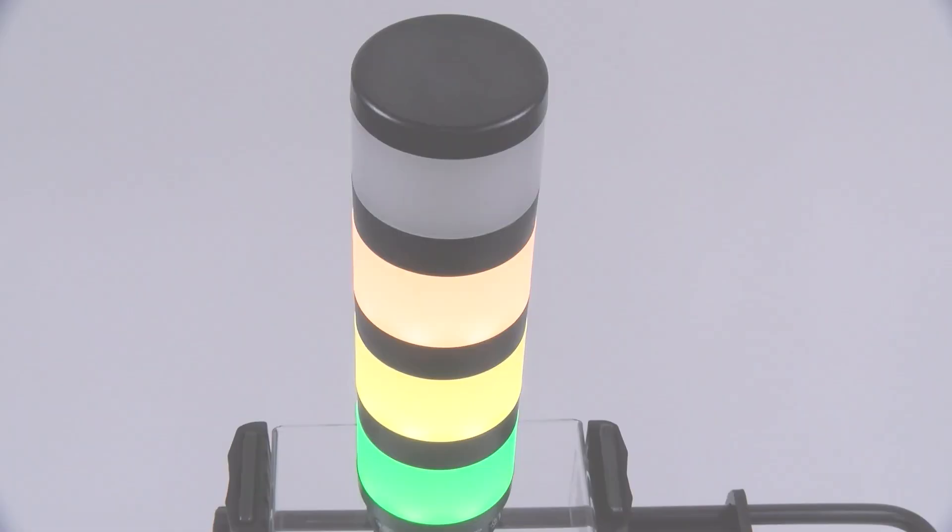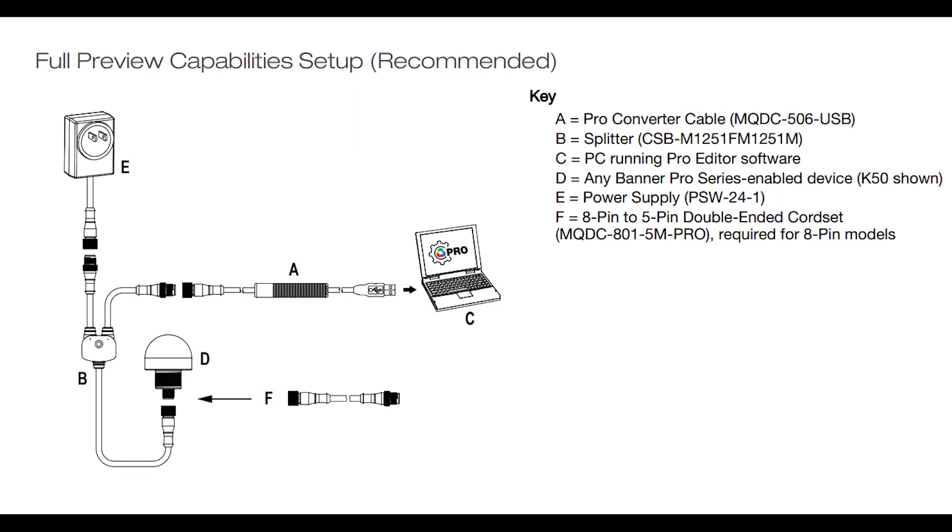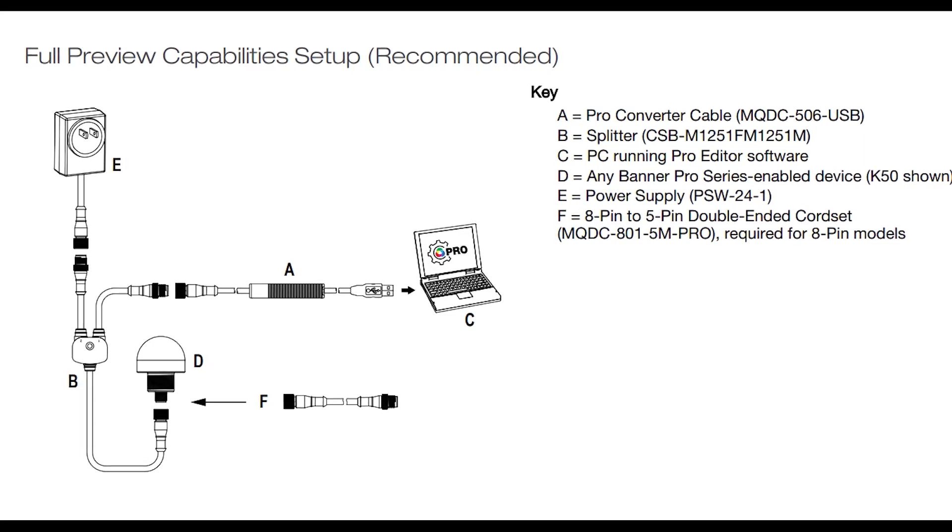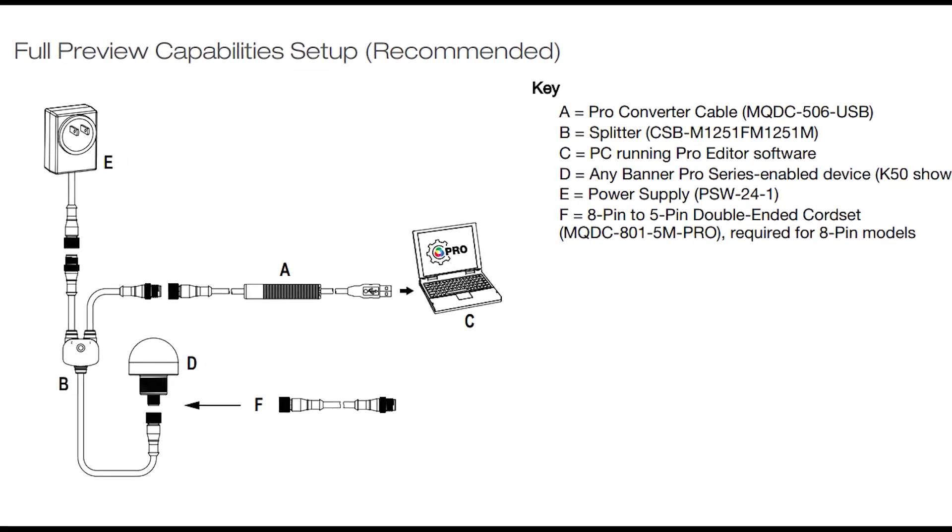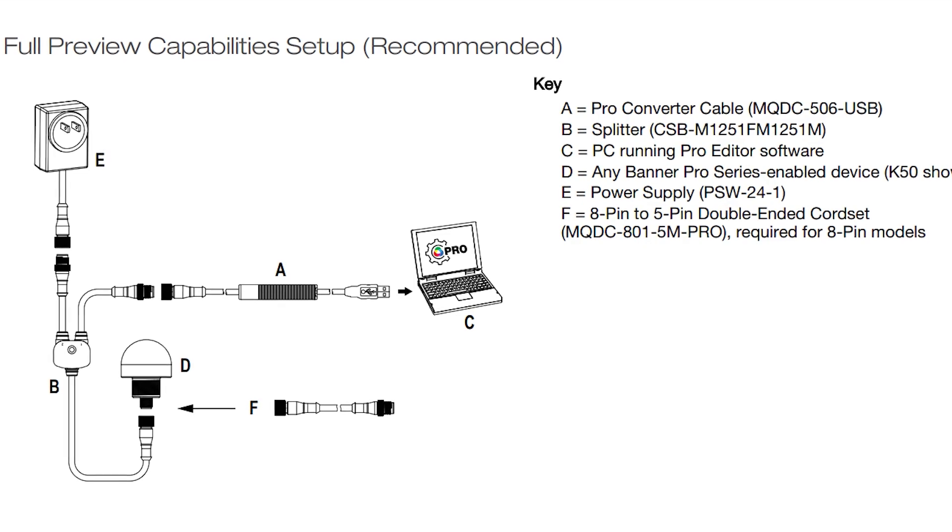The first step to setting up the TL50 Pro Select is to connect it to a Windows PC using the Pro Editor cable kit and by following the diagram in the datasheet.